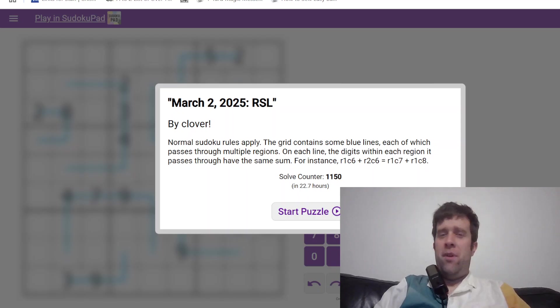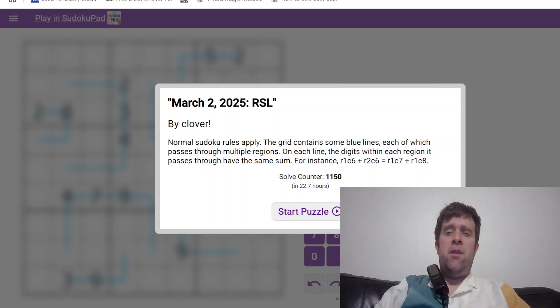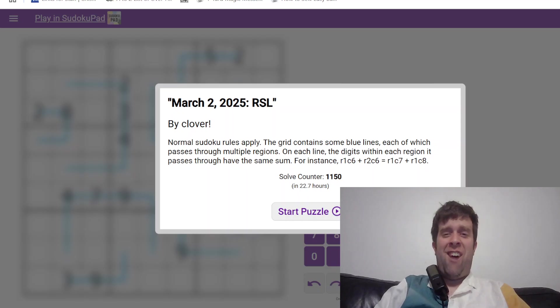G'day and welcome back to another Gas Walkthrough. Today we're looking at March 2nd, 2025's RSL.